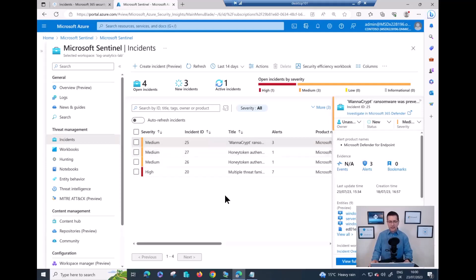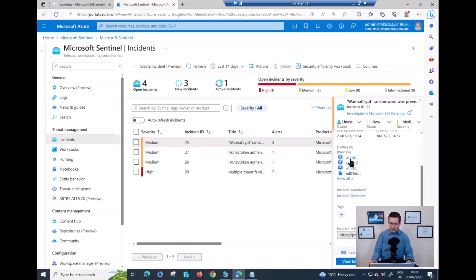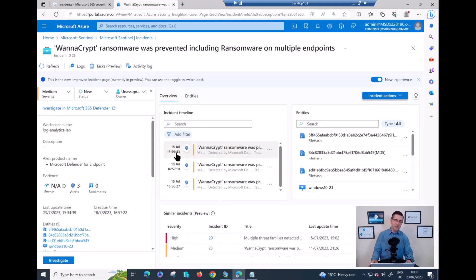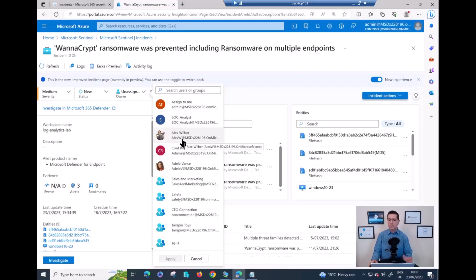If I click on it, here on the left I can see all the elements related to that incident. As you can see one more time, Windows 10 23 is there, my Server 06 and Windows 26 are there, and all the files - in this case the WannaCry payload. The best thing to do is click on View Full Details. Here now it's much better to see. Because the first time I played with WannaCry was a few days ago on July 18th, and because today I ran WannaCry again, it went into the same already-created incident.